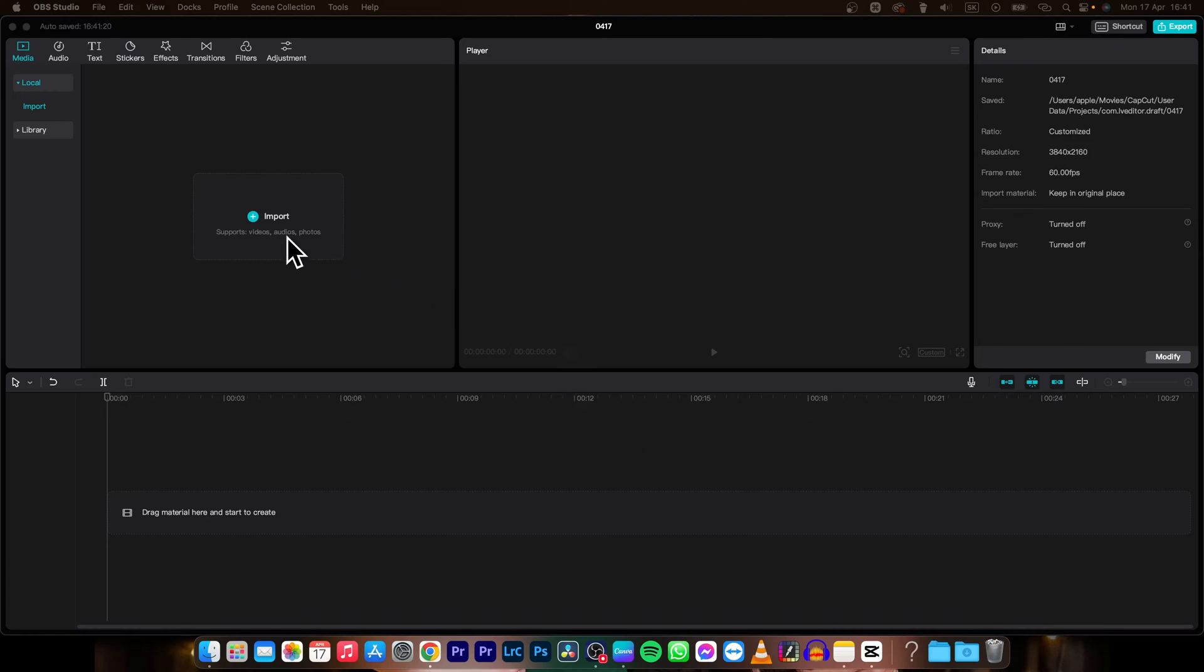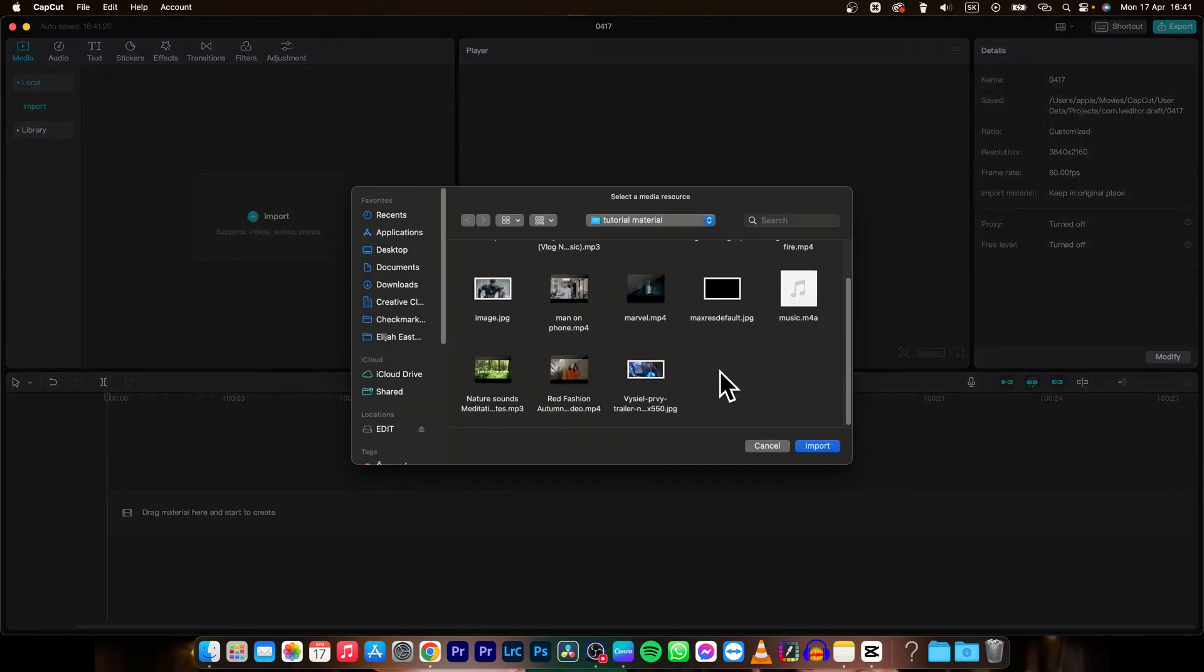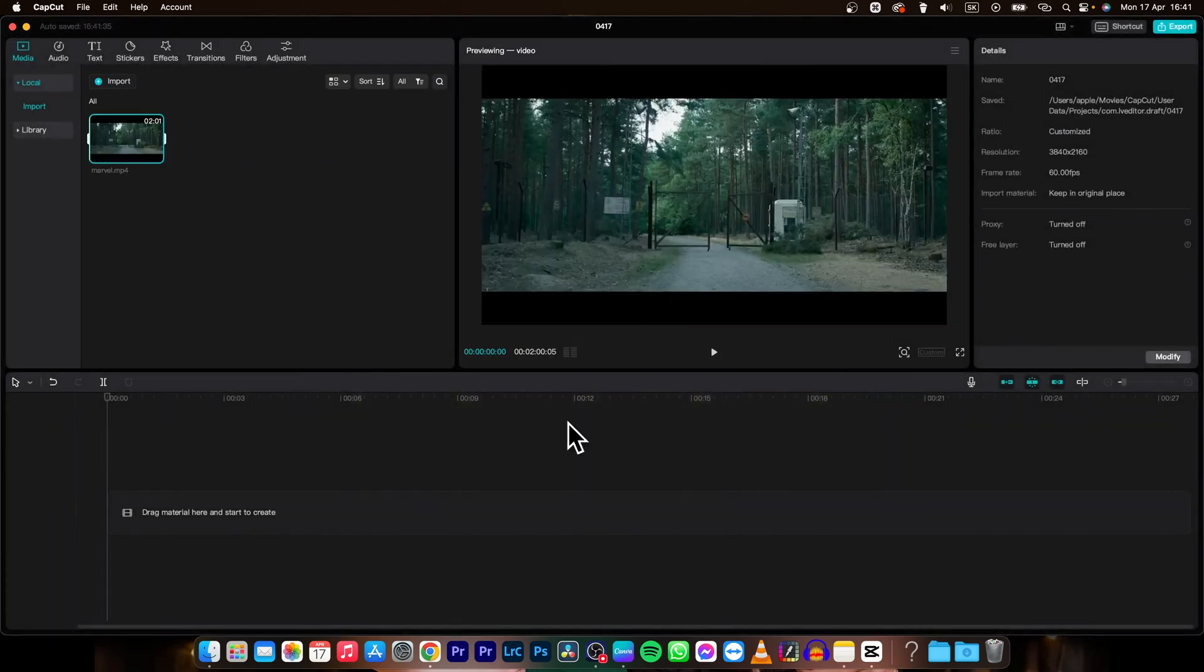First thing you need to do is import your clips, so click right here on import button and then import your clips. So in my instance it is this one.